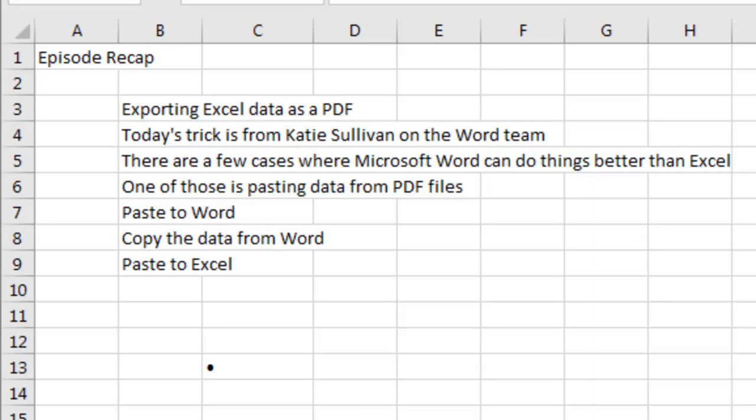Alright, episode recap. Start out exporting Excel data as a PDF. Today's trick is from Katie Sullivan on the Word team. One of those things where Word is better than Excel is accepting pasted data from PDF files.